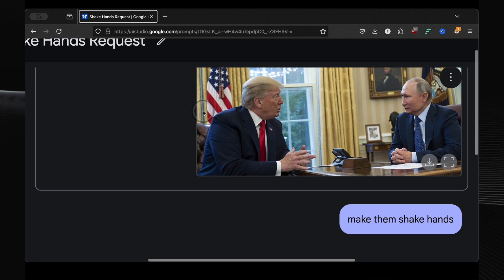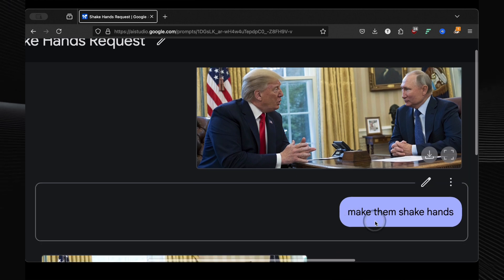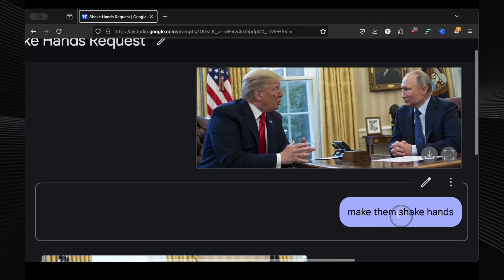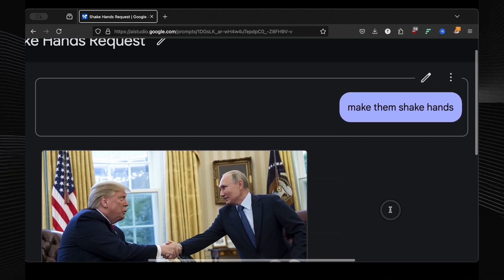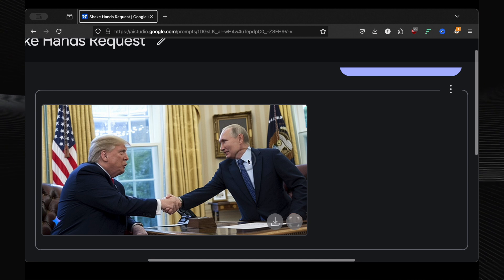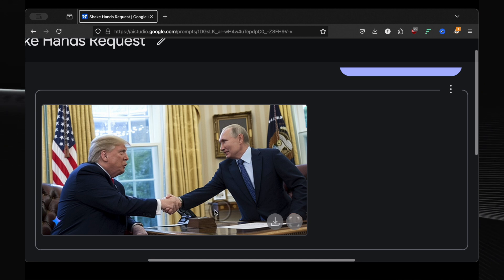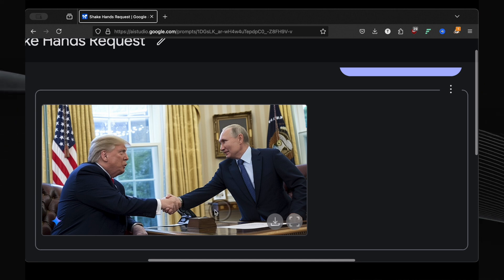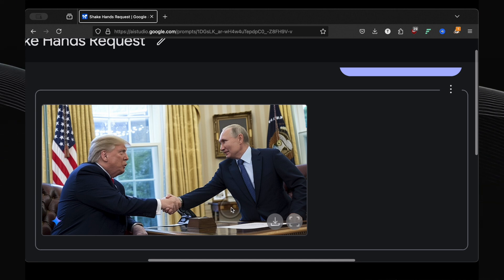I then asked it to make them shake hands. And check this out. Same environment, same clothes, but now they're shaking hands. The detail is incredible. It's not just a sloppy copy paste, it's a real understanding of the scene.